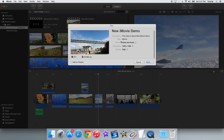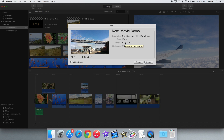One other thing in this menu that's also new is you can export your project as an audio file only. If you edited some music and all you want to do is export an audio file, you don't have to export it and extract it from a QuickTime file — all you have to do is export using this option.